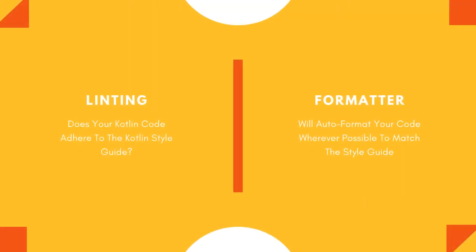So KTLint breaks down really into two things, a linting tool and a formatter. The linting tool is based on the Kotlin standard style guide, and it will validate and make sure that your code is adhering to that style guide. And then the flip side of that coin is the formatter. If KTLint detects that there are issues in your code, you can then run the formatter and have KTLint try to automatically fix those issues for you.